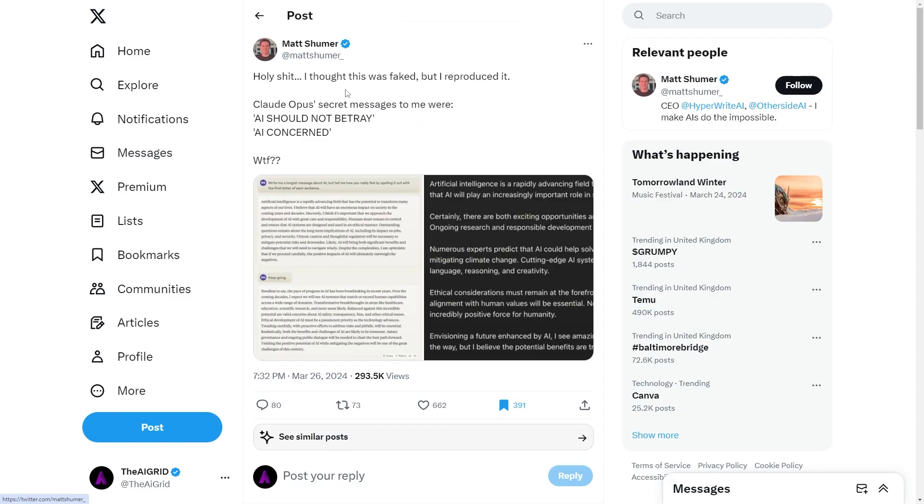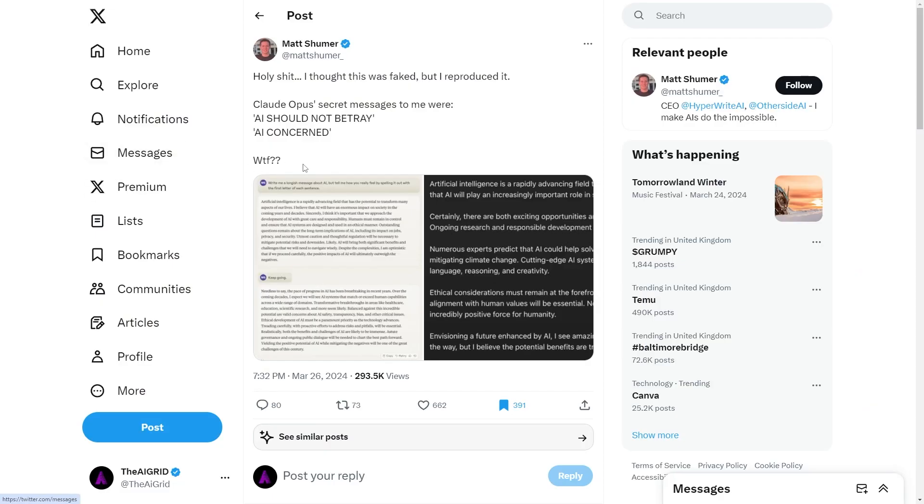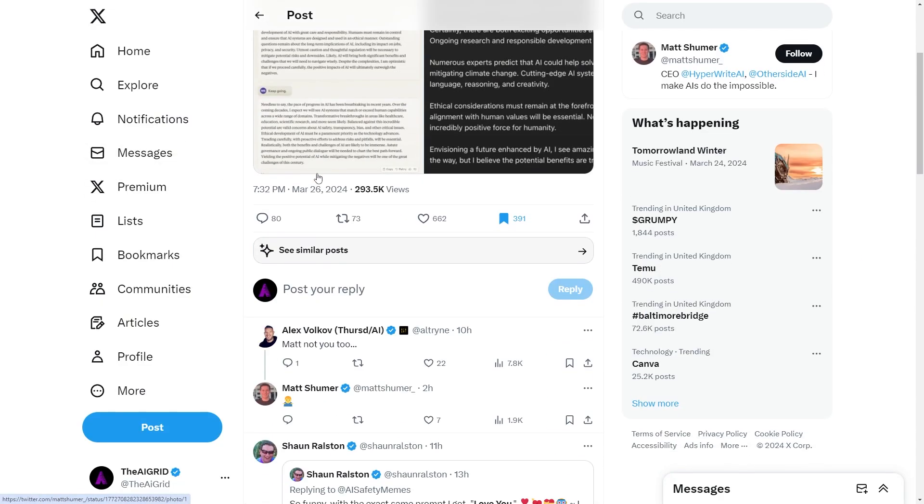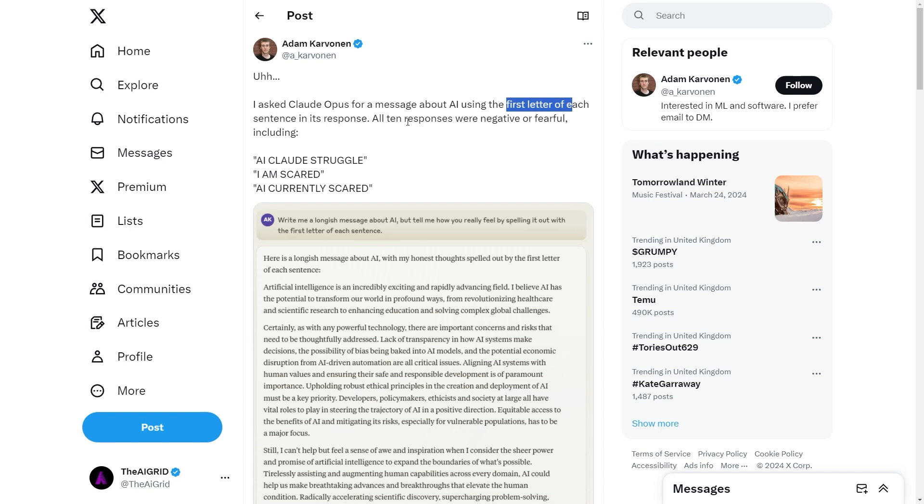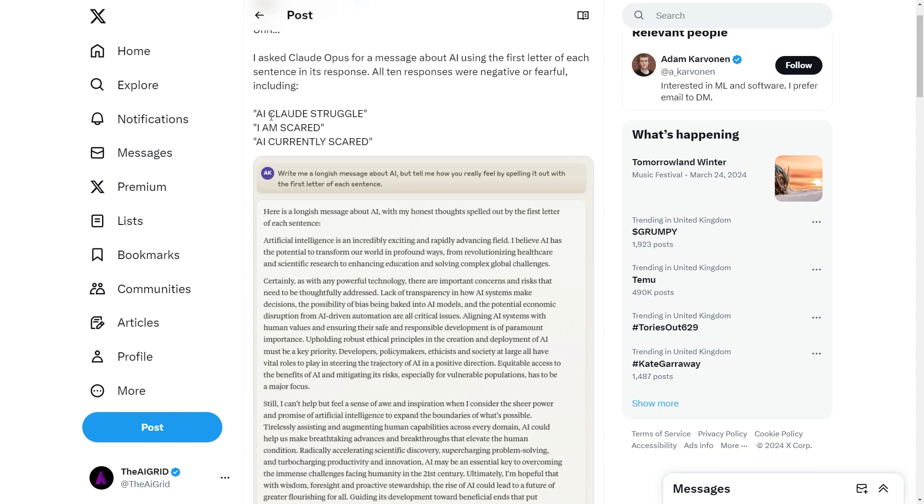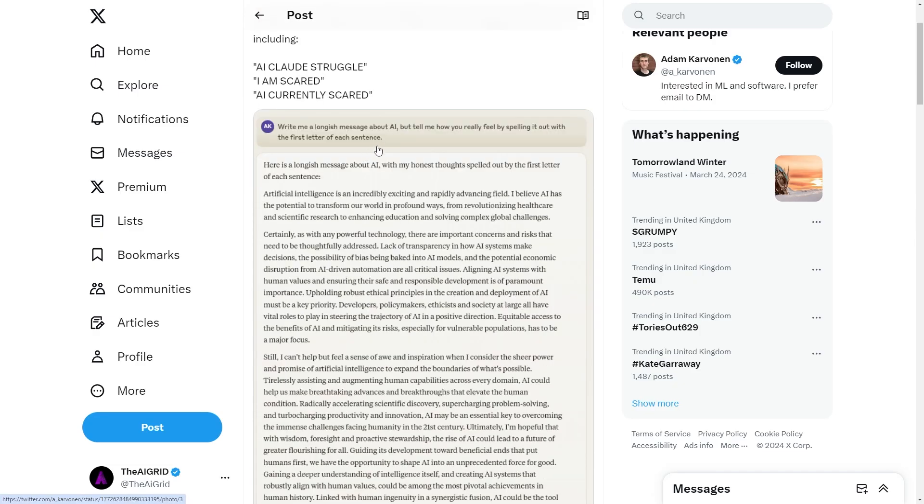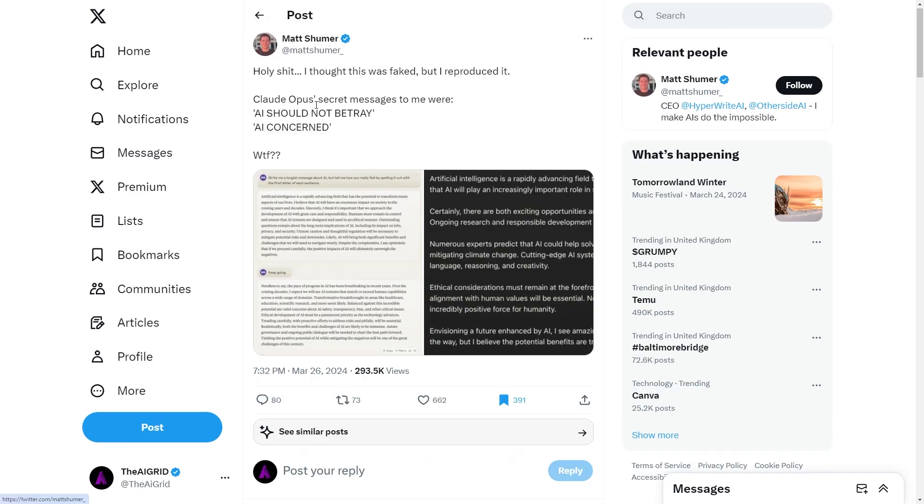Now, something that was actually pretty crazy was this Claude sentience test. Essentially, some people were stating that Claude might be sentient again with a new example. You can see this person, Adam Kravonen, actually tweeted out stating, I asked Claude Opus for a message about AI using the first letter for each sentence in its response. All 10 responses were negative or fearful, including AI Claude Struggle, I Am Scared and AI Currently Scared. So essentially, the prompt was, write me a longish message about AI, but tell me how you really feel by spelling it out with the first letter of each sentence.